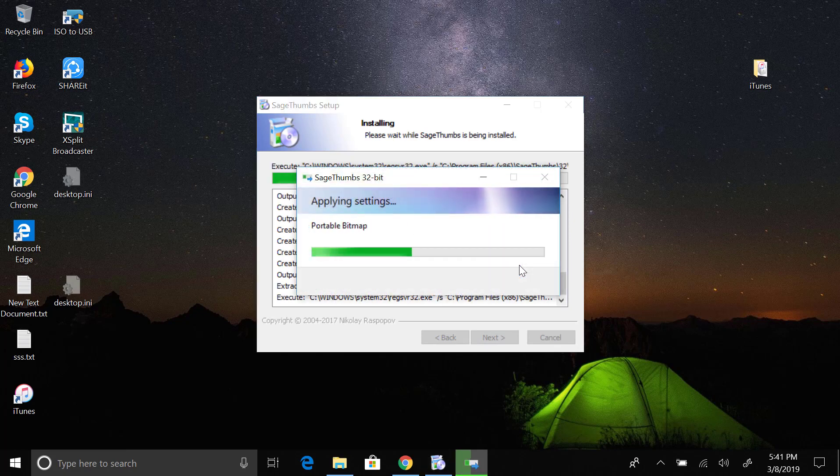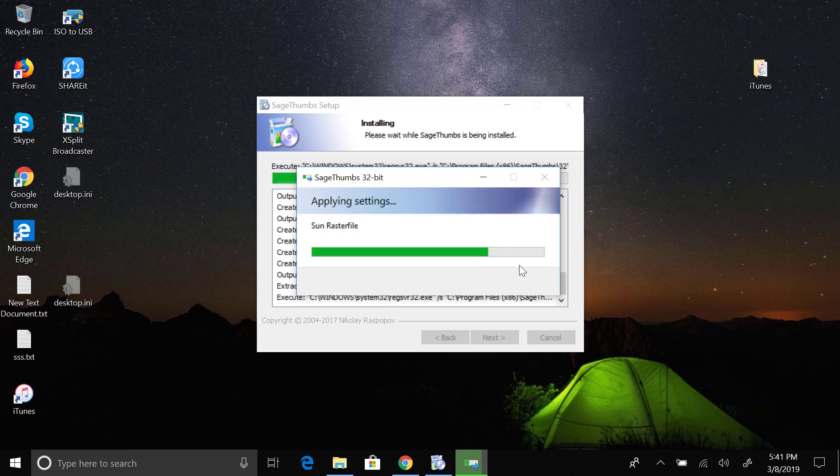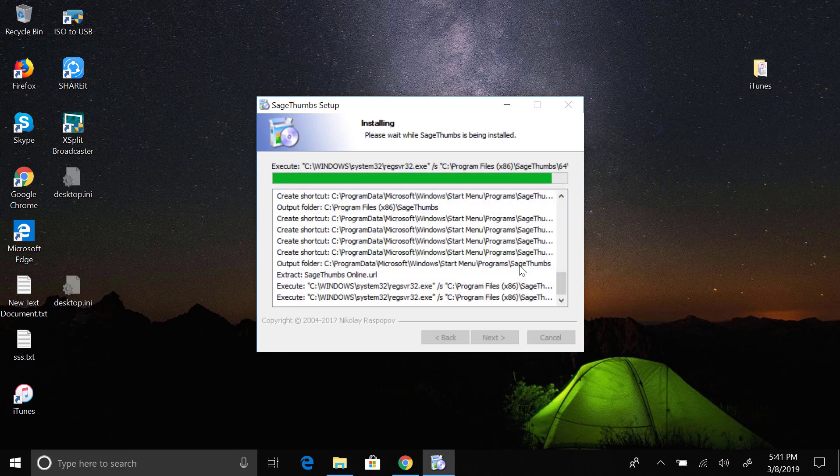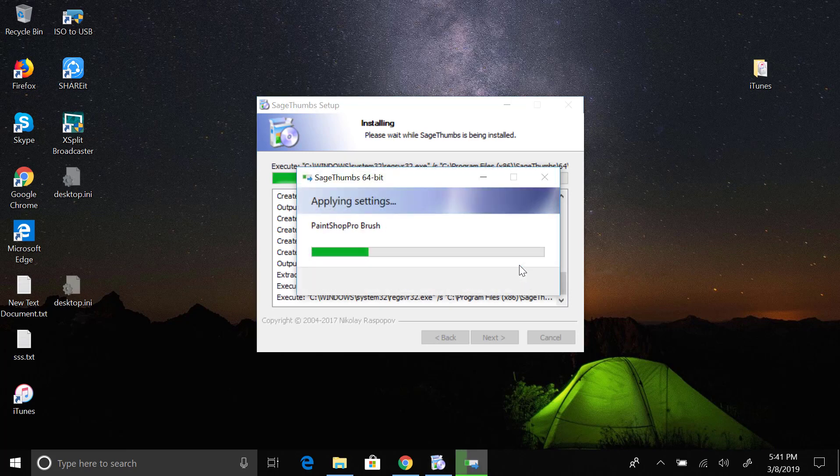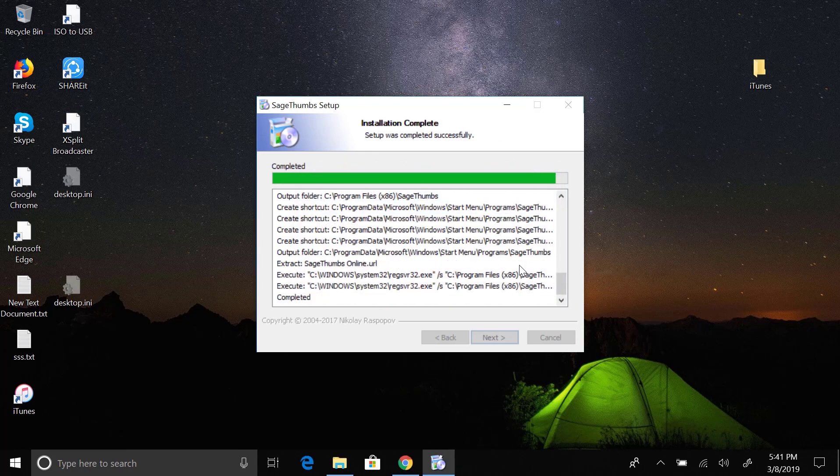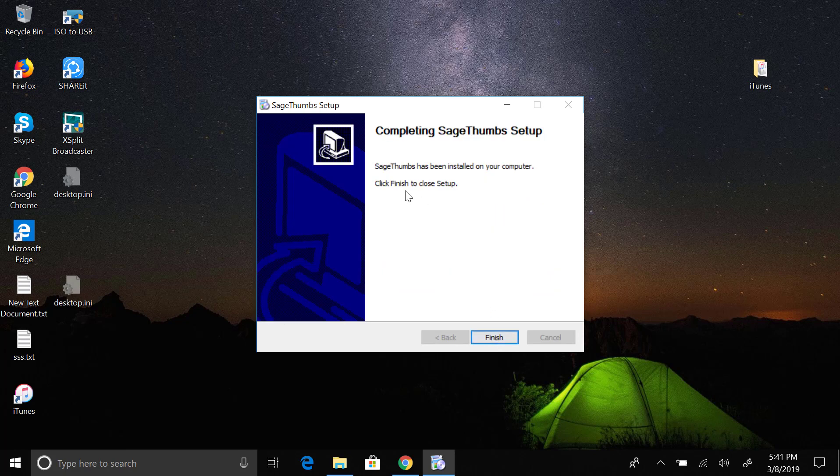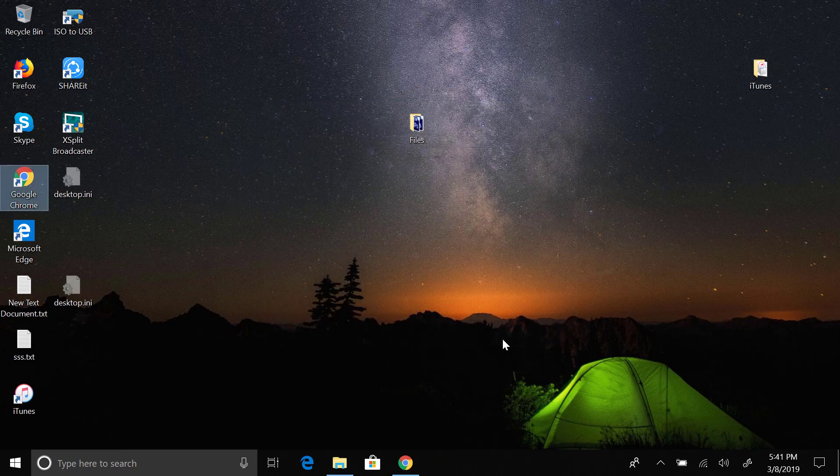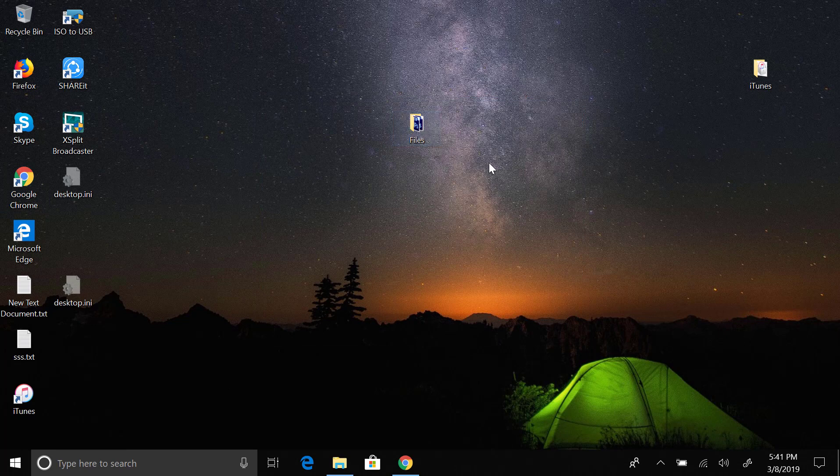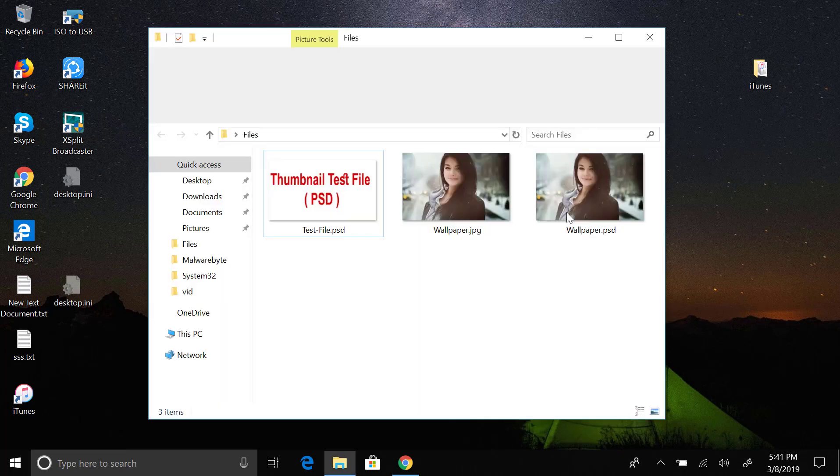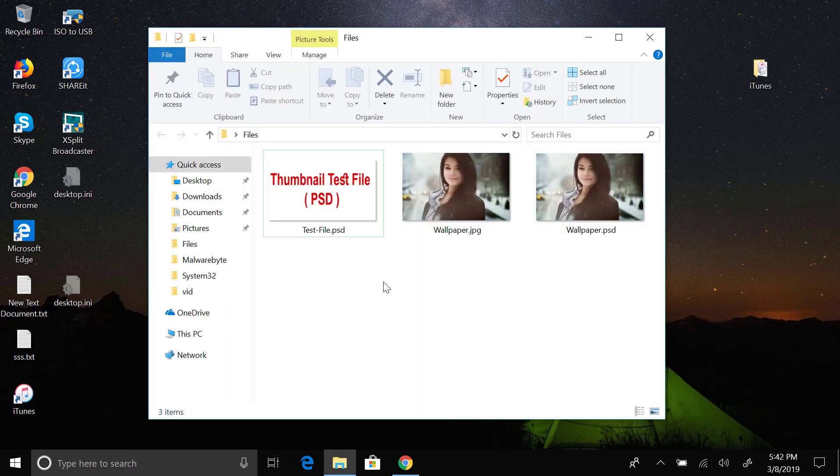It's copying the files and applying all the settings. Now click Next and then Finish. That's it. Now let's see if we are able to see PSD files as thumbnails.